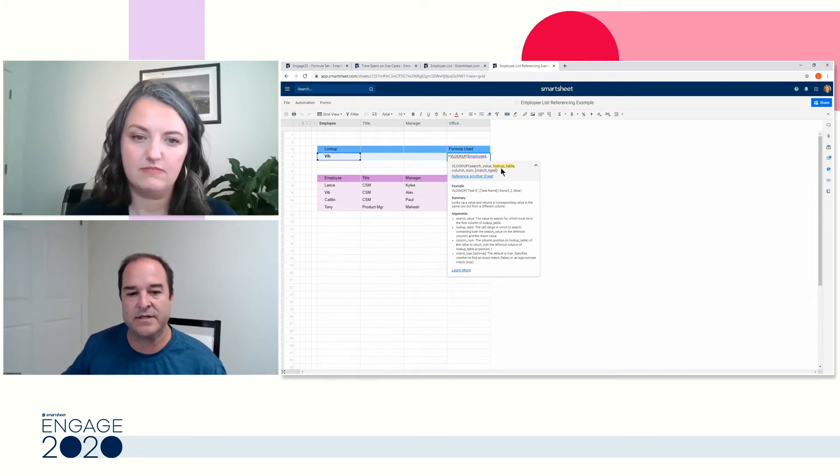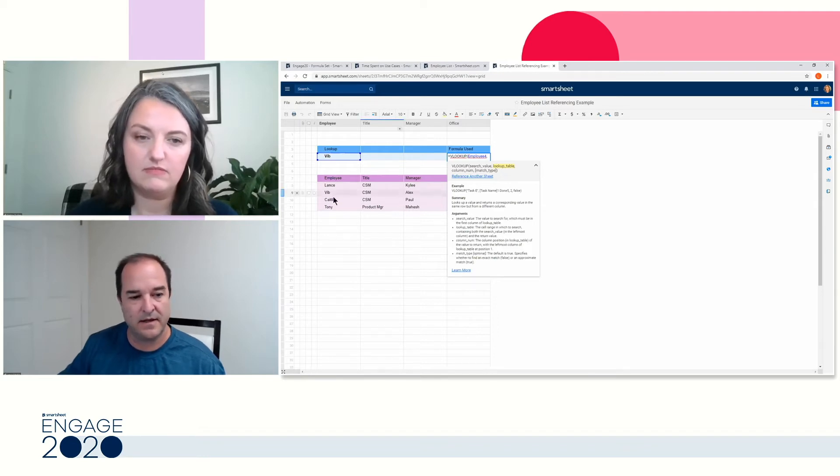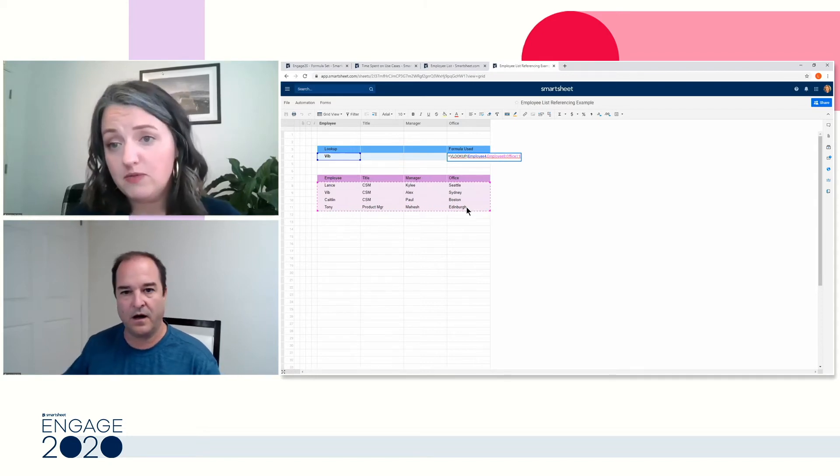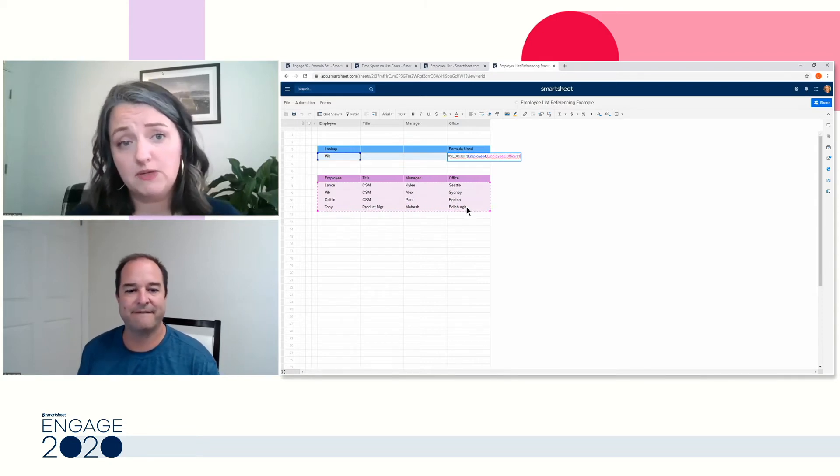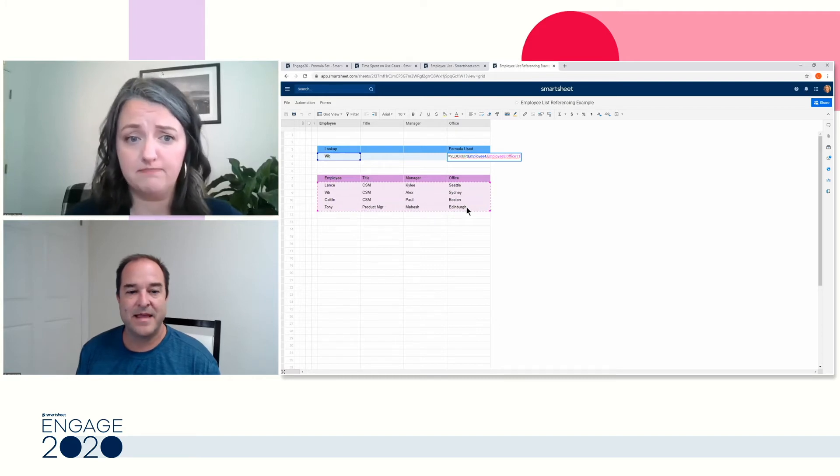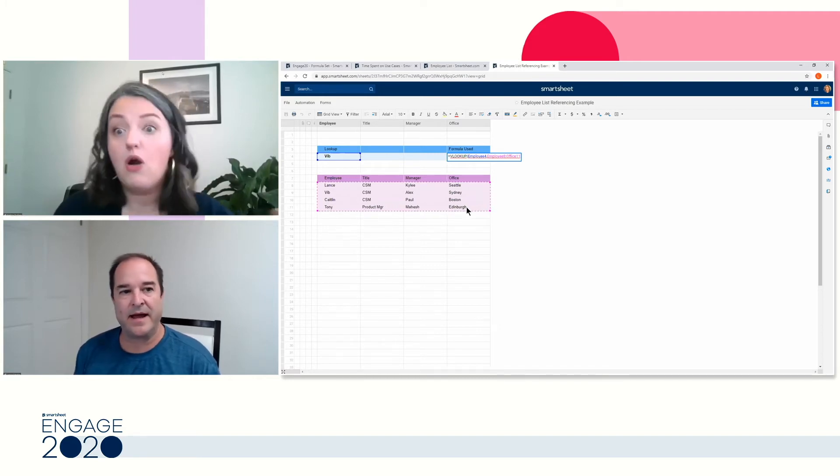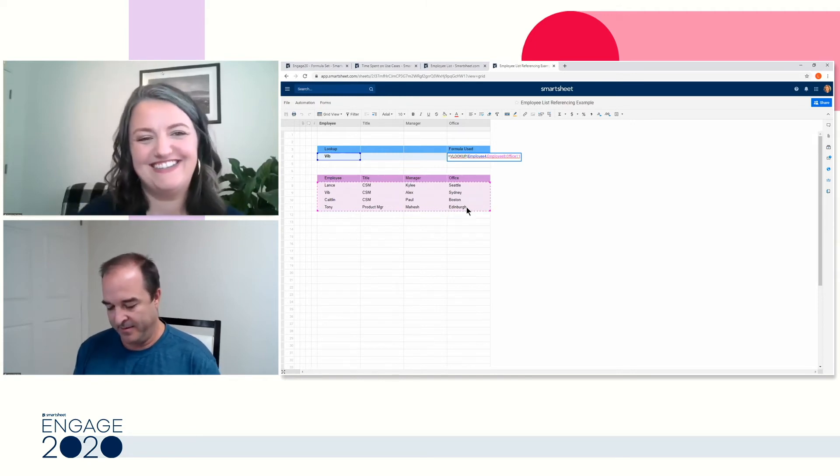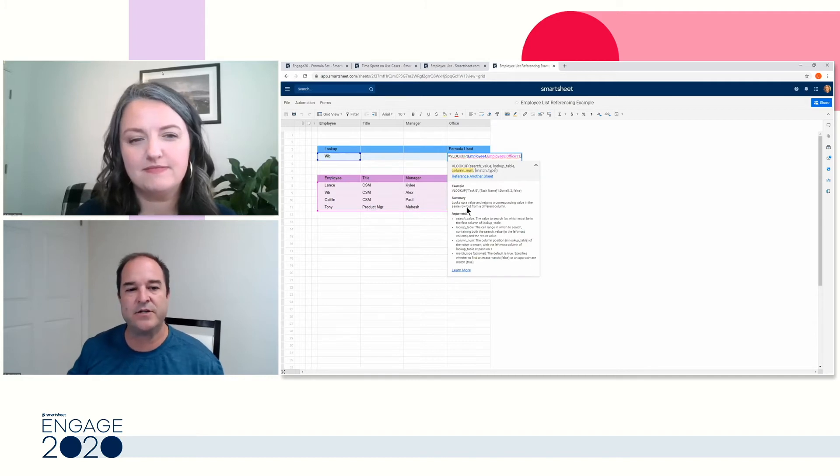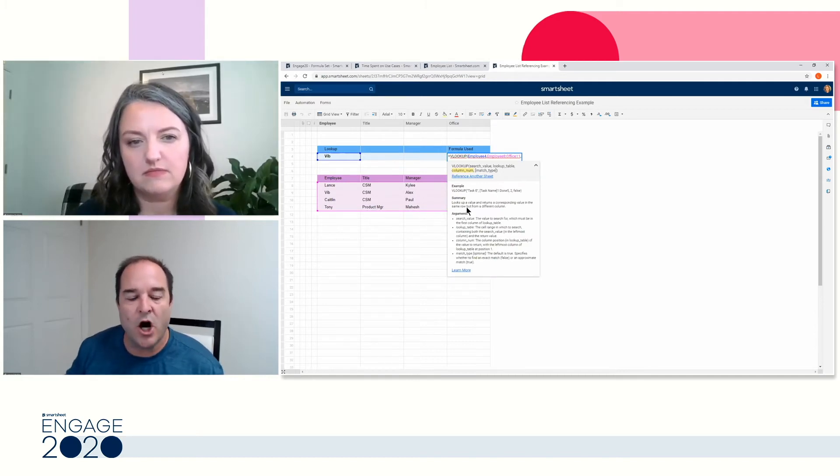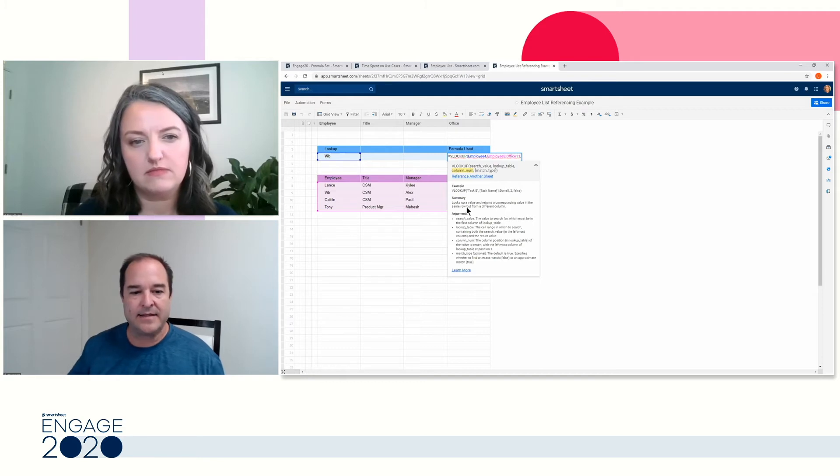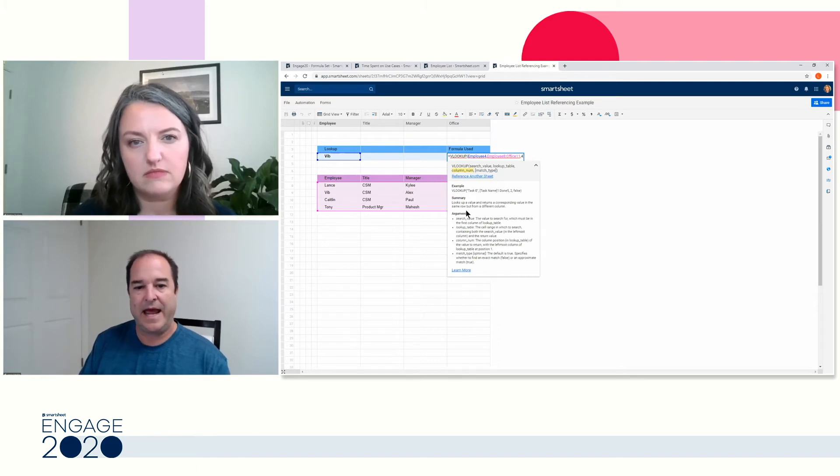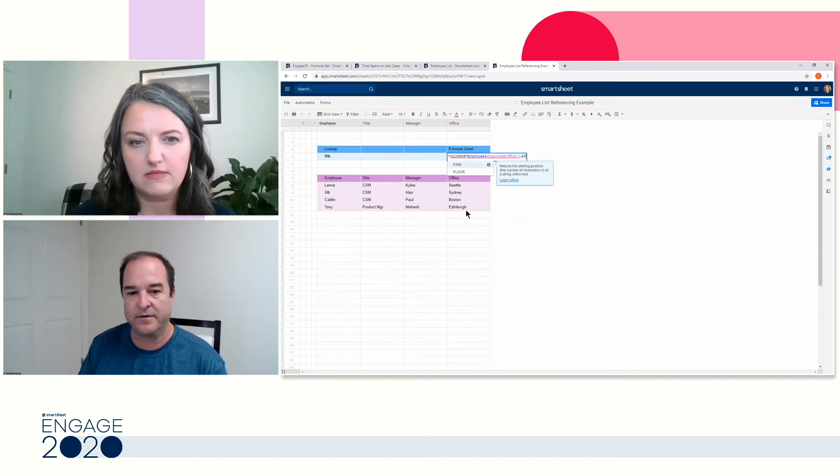So let me just show you the sheet that I have up as an example. Right here is a shortened version of all of us in customer success over here at Smartsheet. And so we're using forms to collect this information. In order for me to figure out how much we're spending per office, I need to find out where these employees work at. So over here, I have an employee list. This list shows me where everyone works out of.